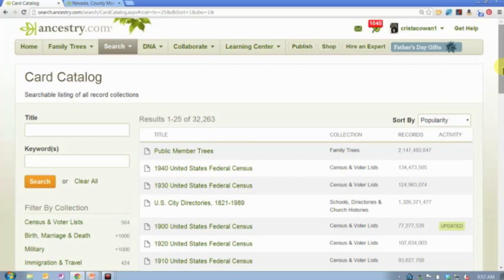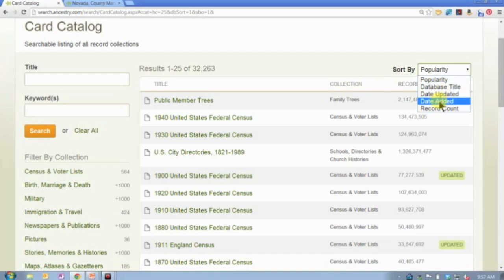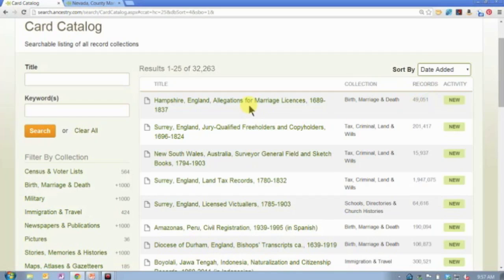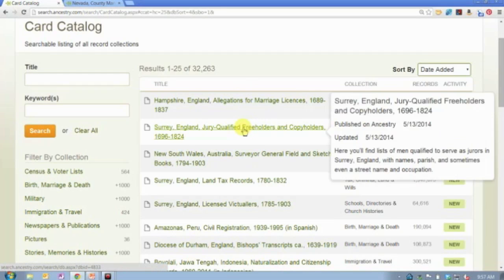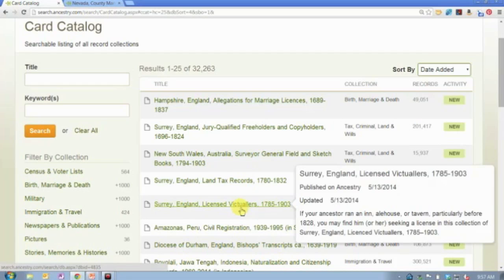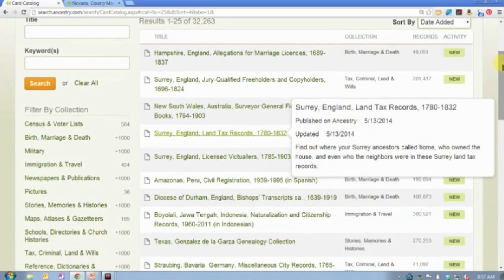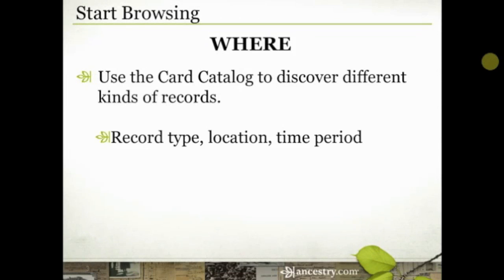The default sort for this list is by popularity. You can change that to sort it alphabetically or by the date added so that the newest records are at the top. Here we have a collection of records that were just added yesterday — in fact, several databases added just this week. So you can see the new stuff at the top of the list. A lot of the new stuff on Ancestry.com, we're just trying to get these records out here, so a lot of it is going to be what we call browse-only or image-only. You're going to find it in the card catalog.